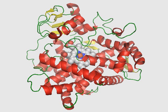This enzyme also metabolizes several endogenous substances, such as hydroxytryptamines, neurosteroids, and both m-tyramine and p-tyramine, which CYP2D6 metabolizes into dopamine in the brain and liver.